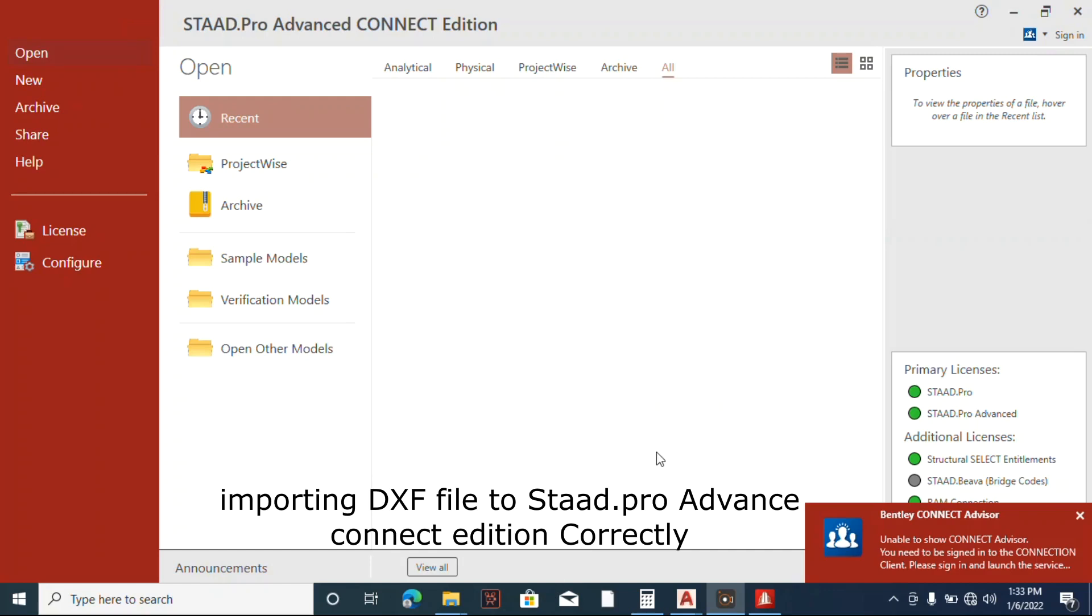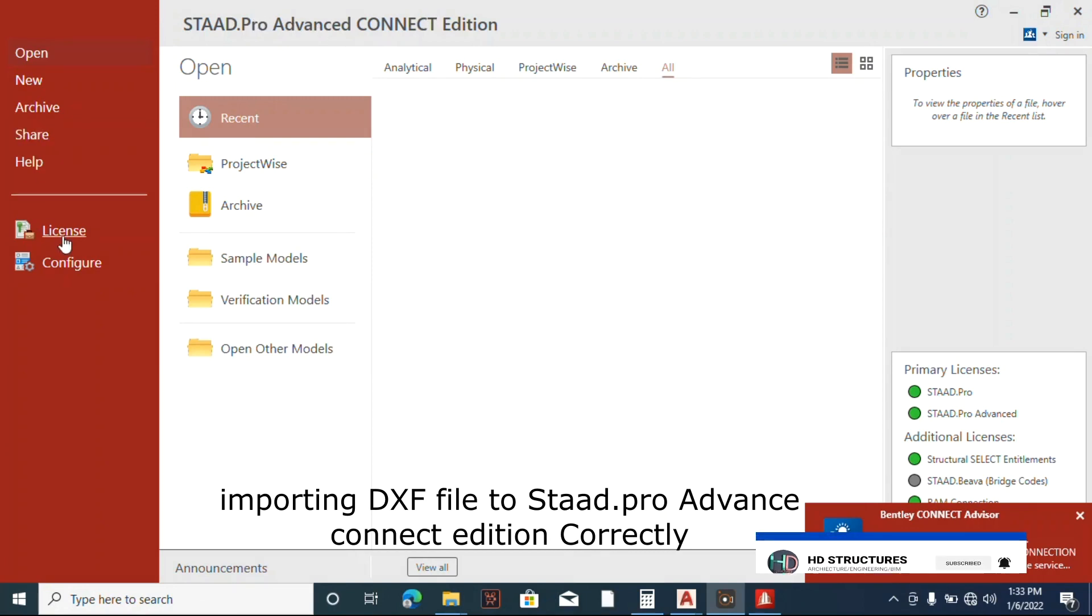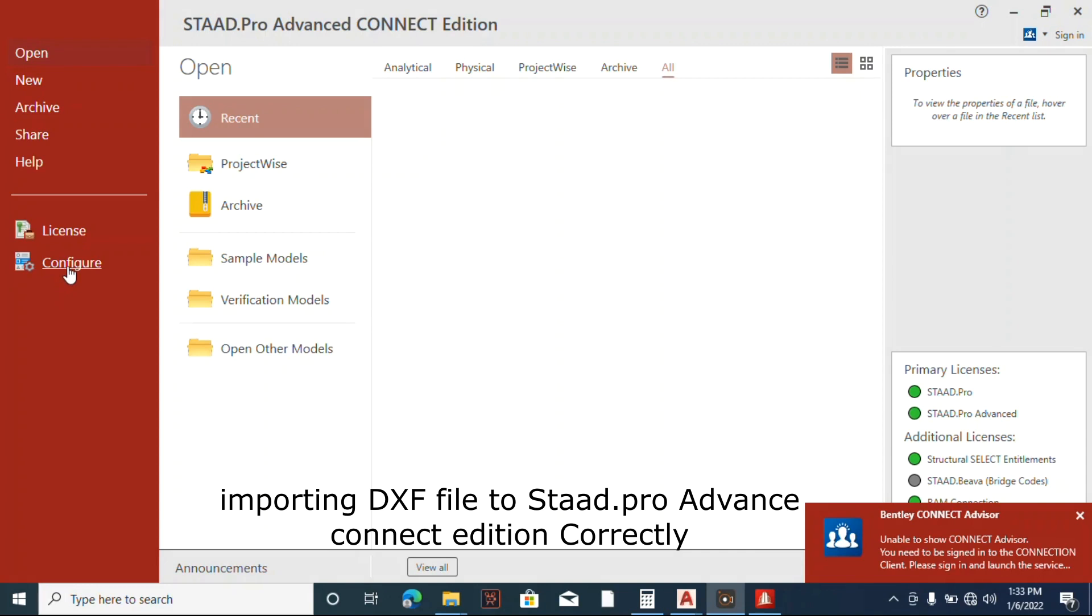So guys, this is STAAD Pro Advanced CONNECT Edition, which is different from STAAD V8i. In case you want to learn this software, you need to let me know.